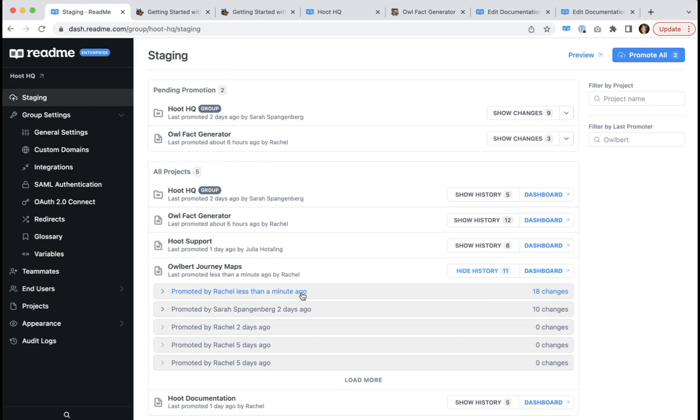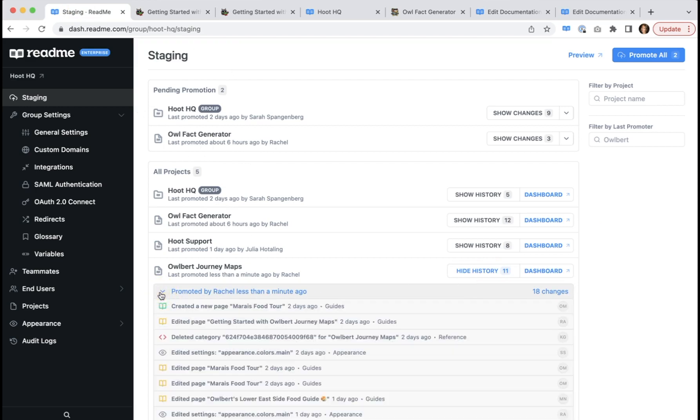We should see this promotion history down here. Yes, we do. And that's it. That's staging for you.